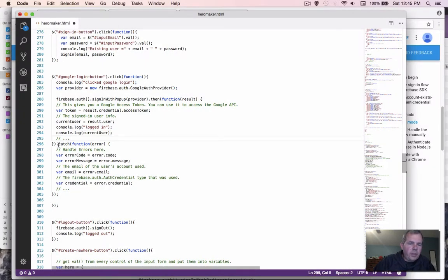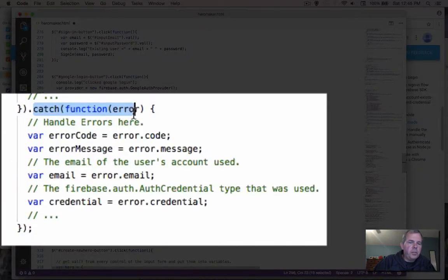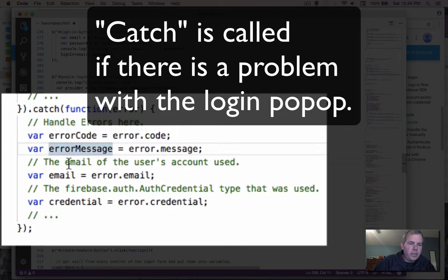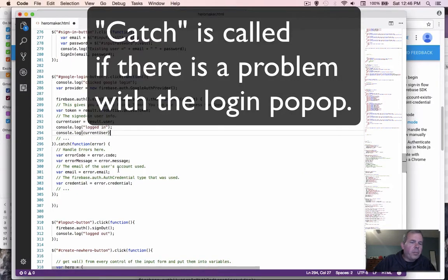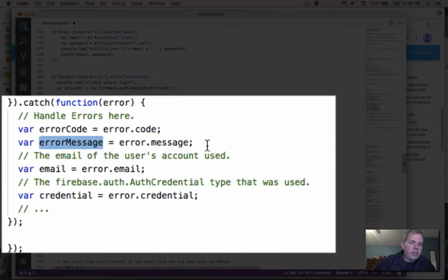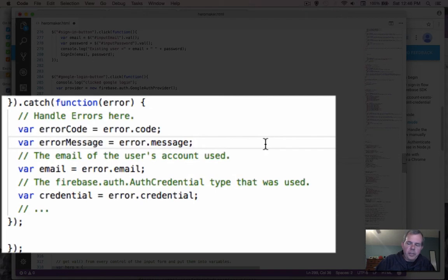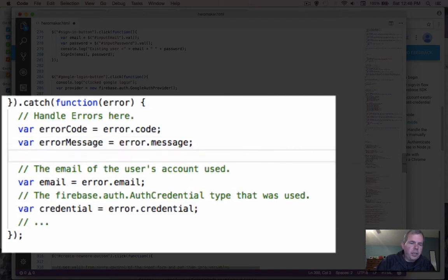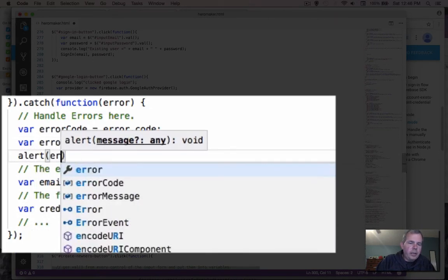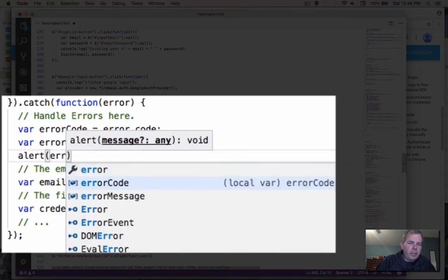Further down, we have this catch function, which is there to handle any errors. There's an error code that gets set and a message. The part that will be most useful to our users is the error message. So let's put an alert and call it error message.